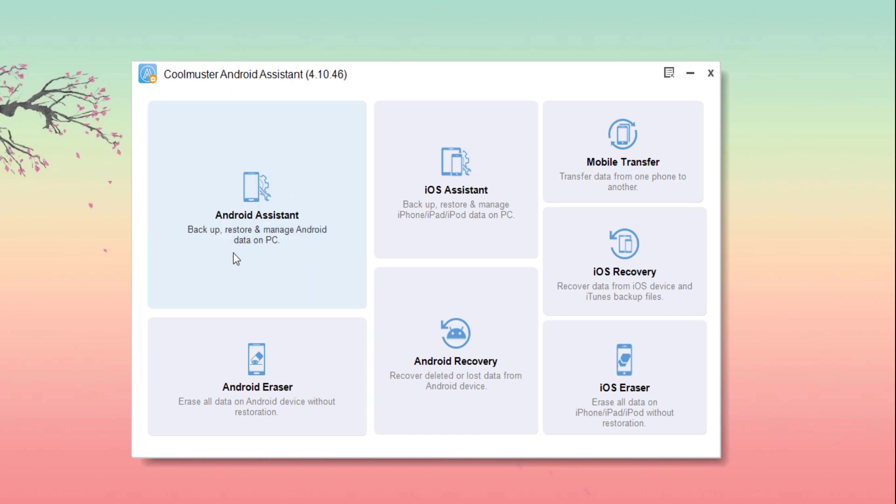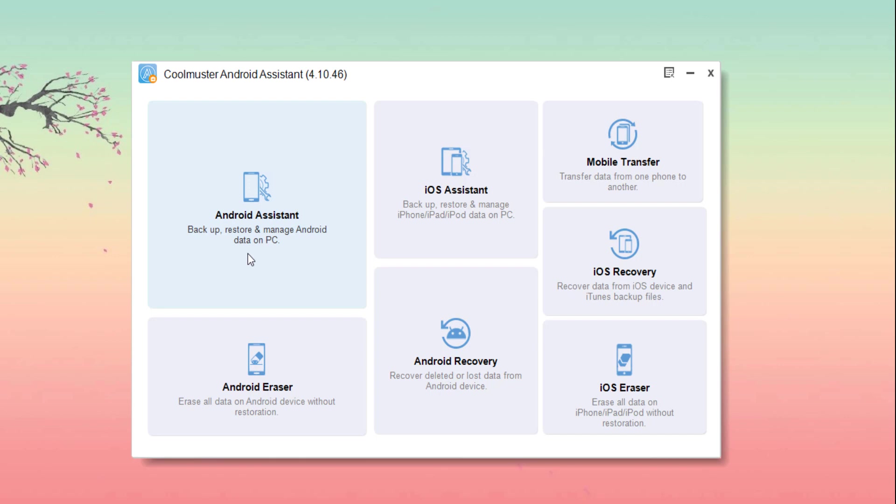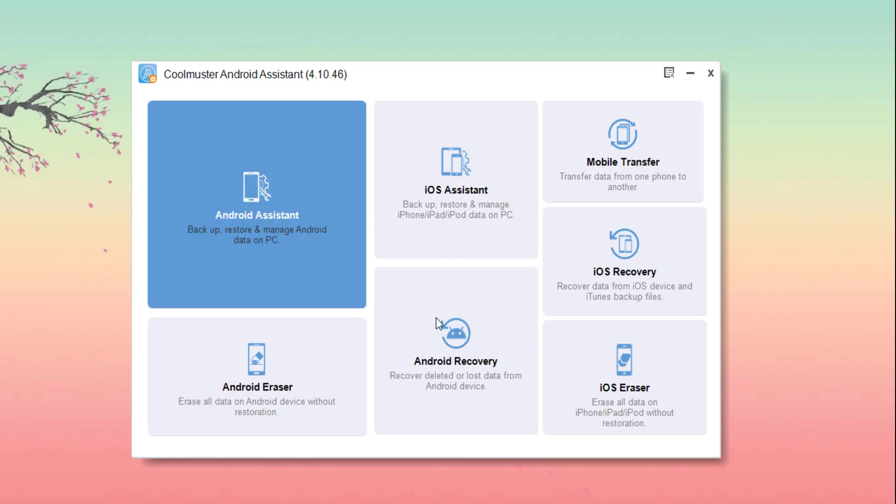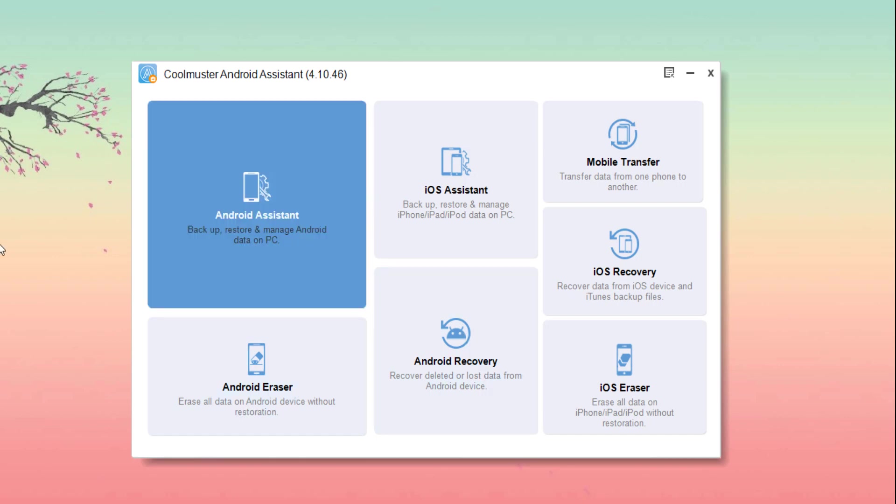Hey guys, welcome back to my channel. Coolmuster Android Assistant is a software that allows you to backup and restore the Android smartphone. When you see an Android backup, it covers everything in contact, messages, photos, videos, music, apps, books, and almost everything on your Android device.